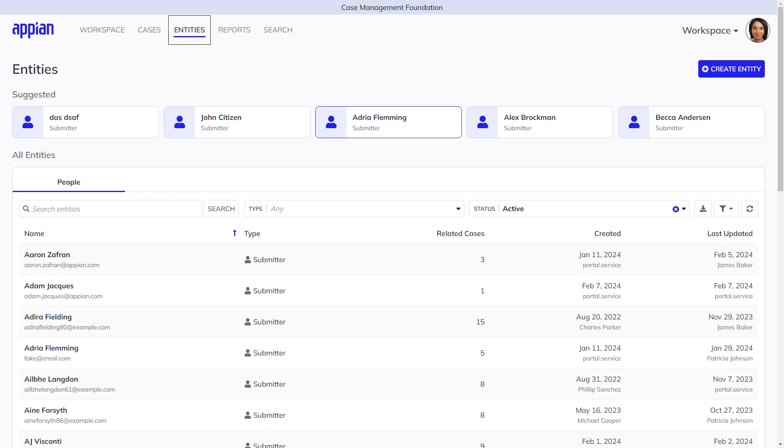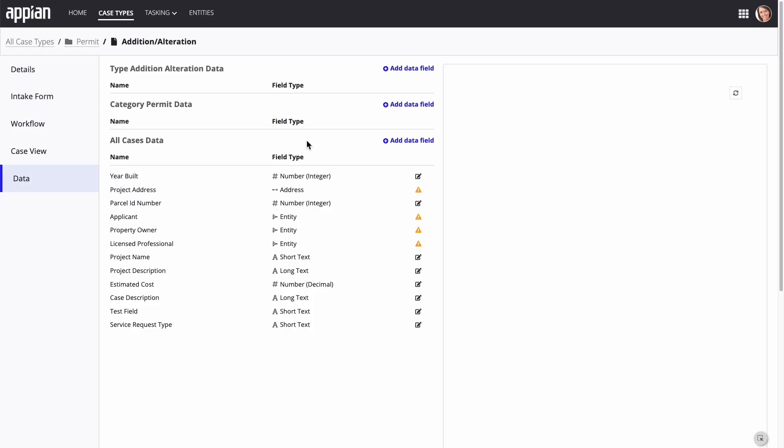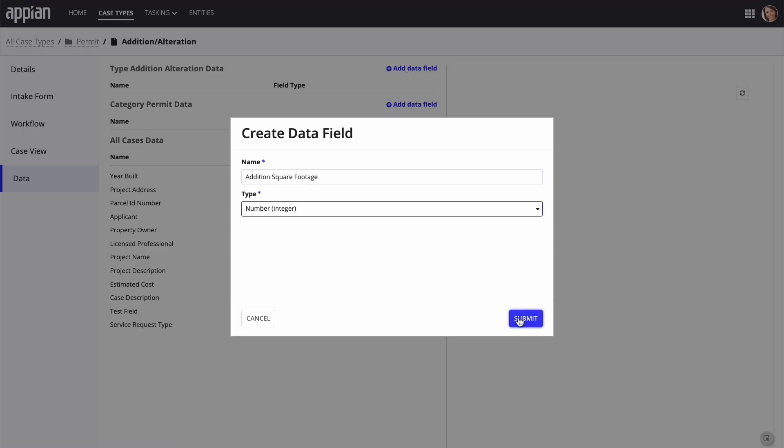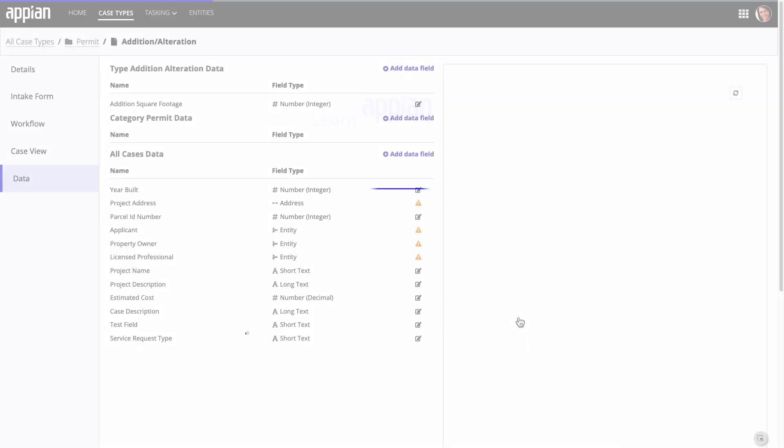Appian developers can support their business users' needs by further customizing task types and entities, as well as by building additional customized user interfaces and forms.